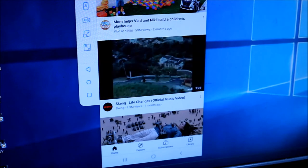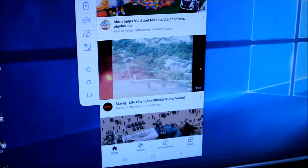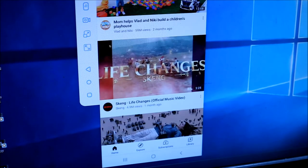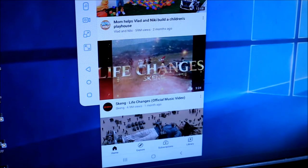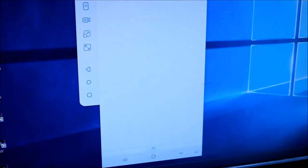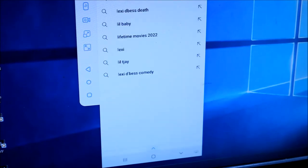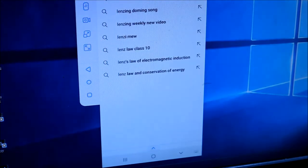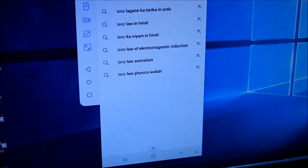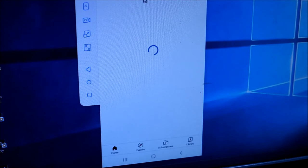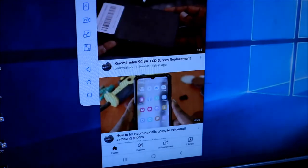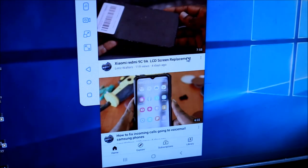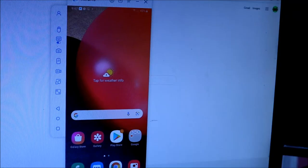Let us go to my YouTube channel. I am going to use the keyboard. I am going to type Lens Walters here and we can use our phone using the mouse and the keyboard.